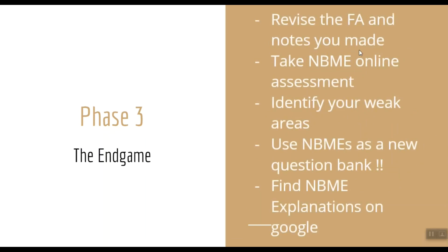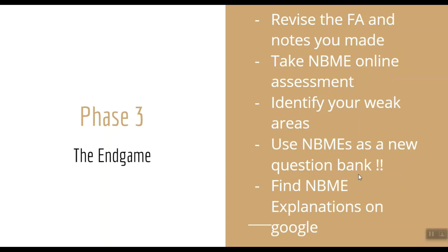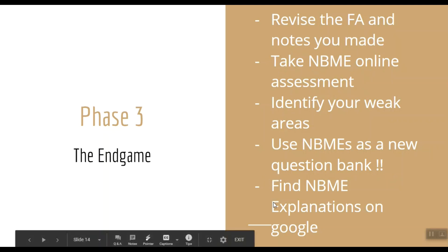Here's the secret of my friend who got a 264 on Step 1. He used NBME as a new question bank. Really, guys, I suggest you to do the same because the questions in NBME exams are made by the people who compile Step 1, and it is a very valuable resource for questions. After you are done with each NBME, use Google to find the explanation for the tricky questions. It will work wonders for your score.